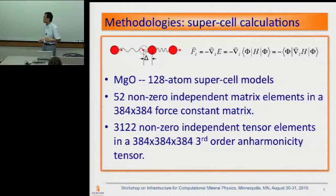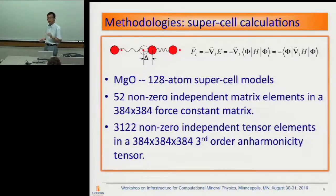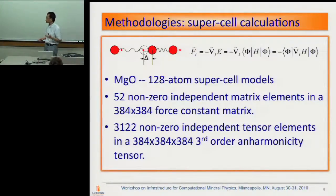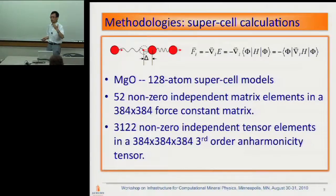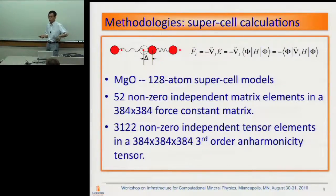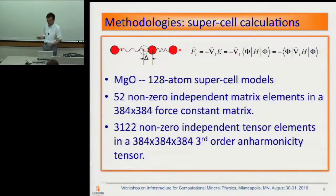For the third order, instead of doing the full anharmonic matrix with a 400 by 400 by 400, we figure out there's only about 3,000 non-zero independent terms. So in our calculation, we only directly calculate those terms. We generate the full matrix based on group theory. We use a cluster to do this because those 3,000-plus terms are fully independent, so you can do embarrassingly parallel computation. Of course, this depends on the symmetry — if you calculate a much more complex system with multi-component and low symmetry, the number of calculations increases accordingly.